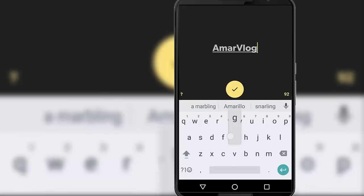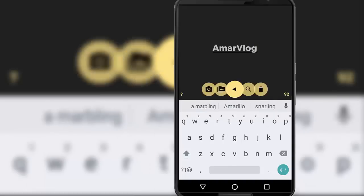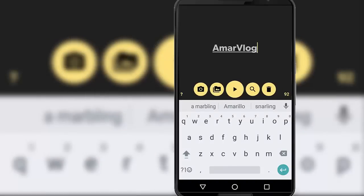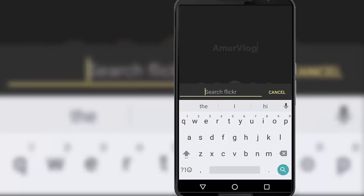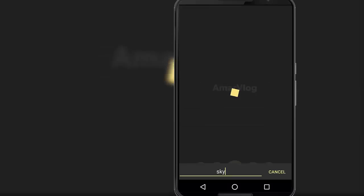Amar Vlog. And here you can see different options to choose the background image. You can either choose an image that you have on your phone or you can capture a new image using this camera. And also you have an option to search for the image online on Flickr. So I am going to search for an image on Flickr and I would like to have an image of sky. Okay, sky, and search.